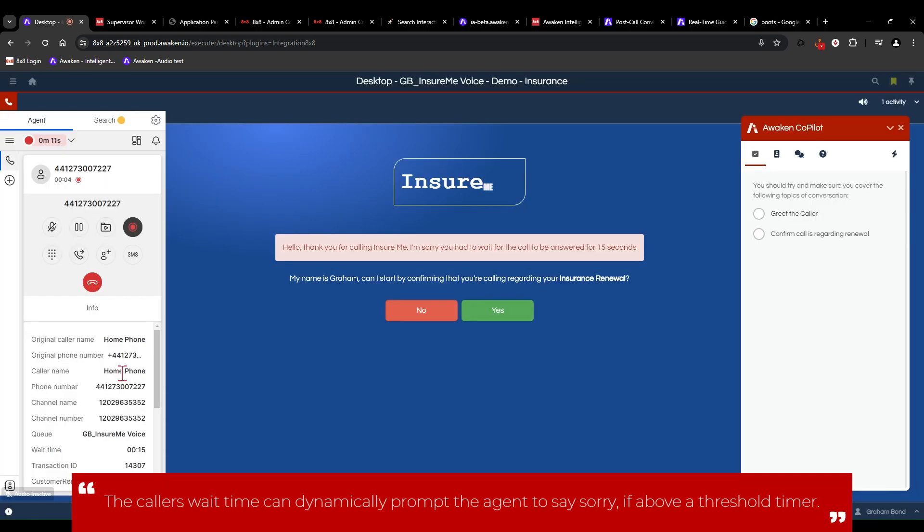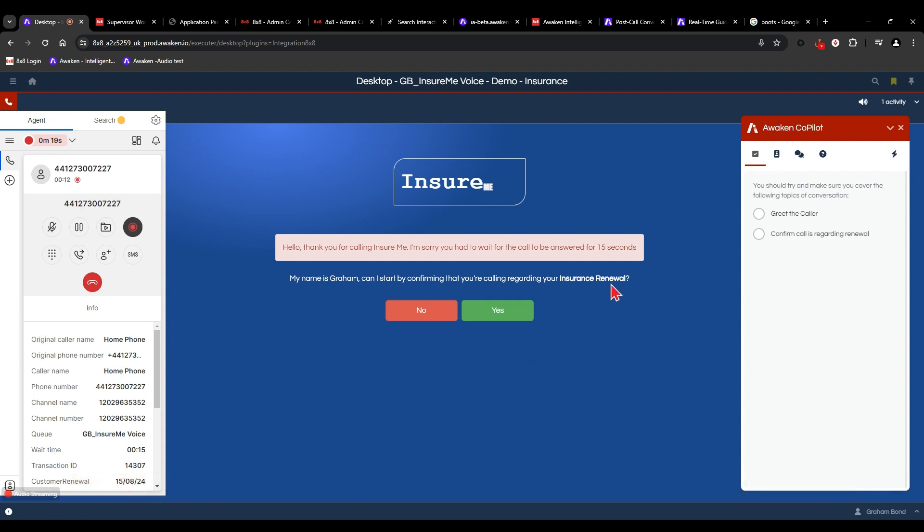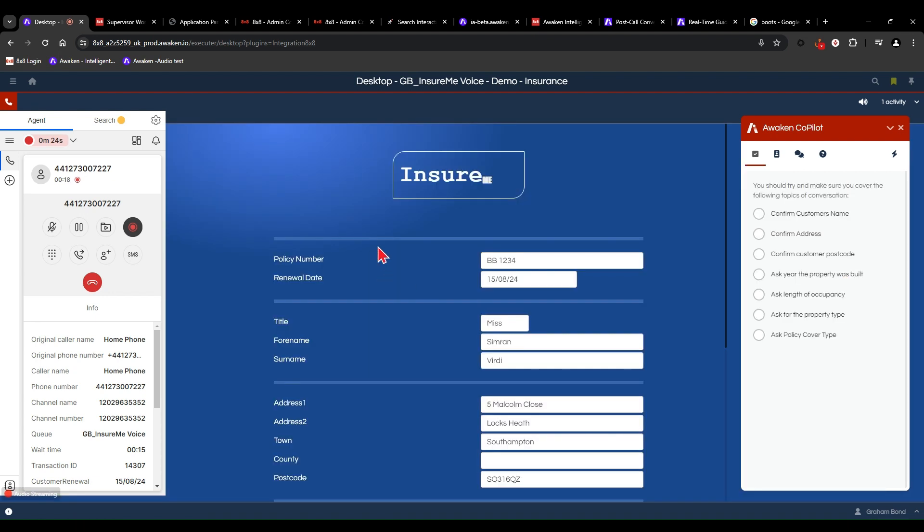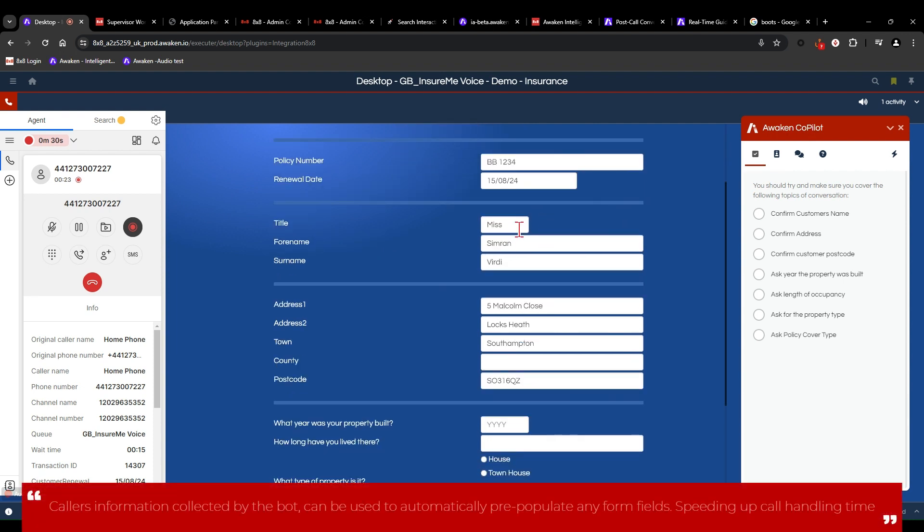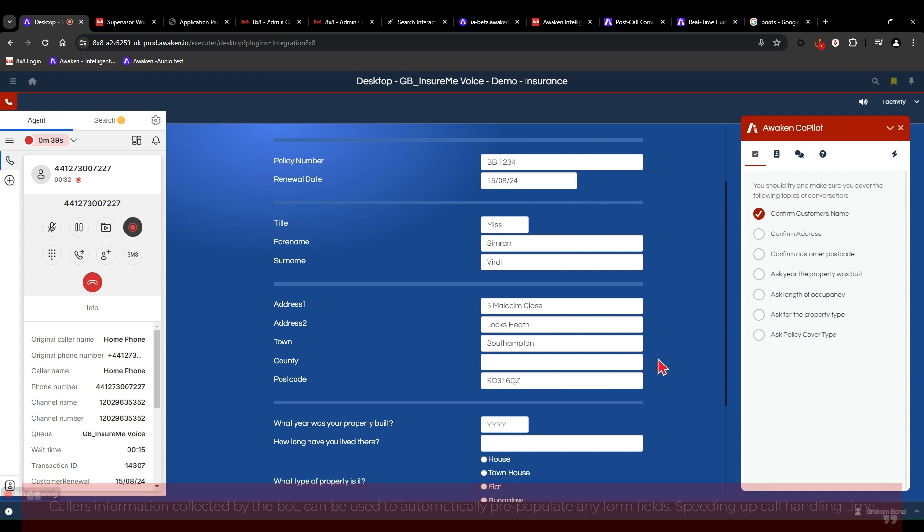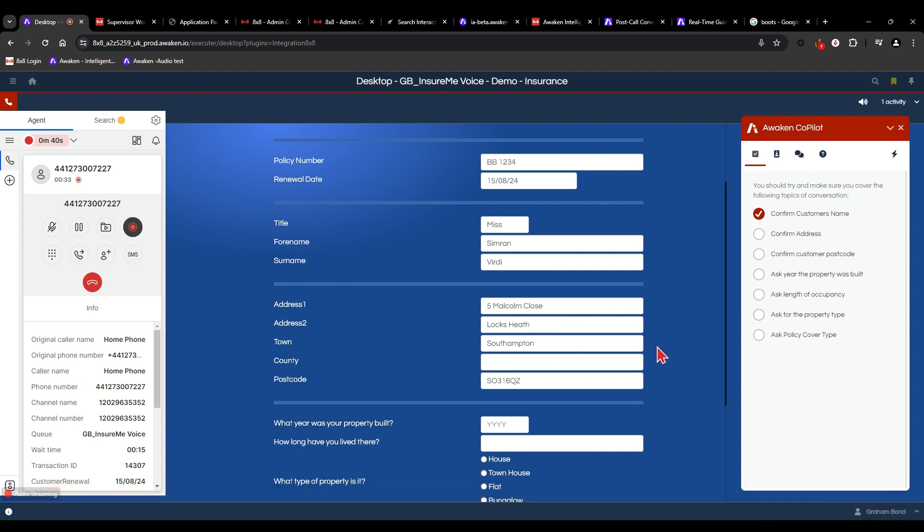Hello. Thanks for calling InsureMe. I'm sorry you had to wait for the call to be answered for 15 seconds. My name is Graeme. Can I start by confirming that you're calling regarding your insurance renewal? Hi Graeme. Yes, that's correct. Thank you. Great. So if I can just confirm a few details. Your name is Miss Simran Verdi. Your address is 5 Malcolm Close and postcode SO316QZ? Yeah, that's right.